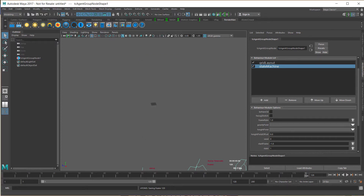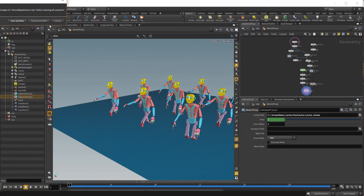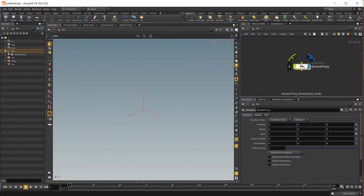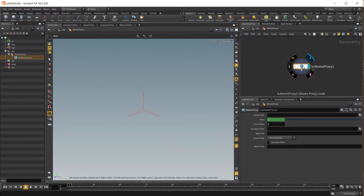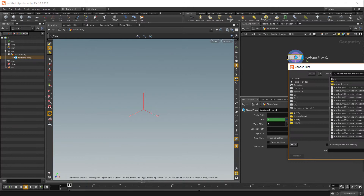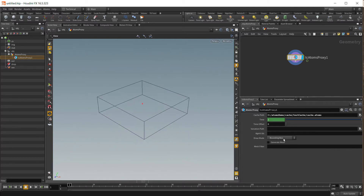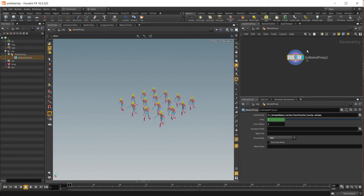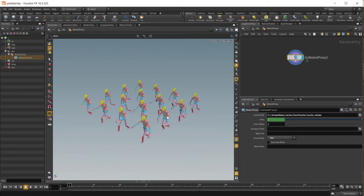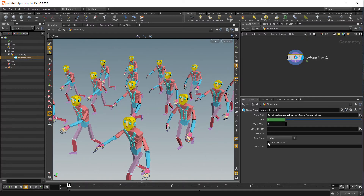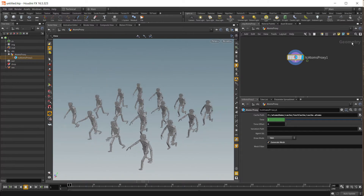Now let's switch to Houdini. Let's create a new scene. In Houdini we use the atoms proxy. The atoms proxy node is just a node that loads and displays a cache. Let's bring in our cache. Now you can see the bounding box — let's switch to shading mode. The atoms proxy node is just displaying the agents in the viewport but it's not generating any data inside the node. If you see here there are 0 primitives. If you want a proper Houdini mesh you need to turn on the generate mesh option. So now the atoms proxy is generating directly the mesh from the cache.